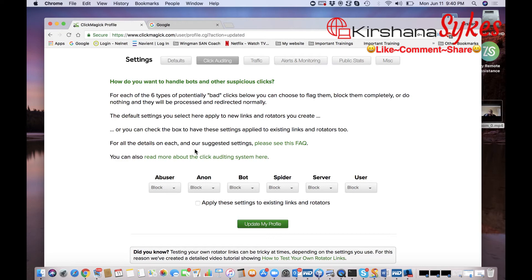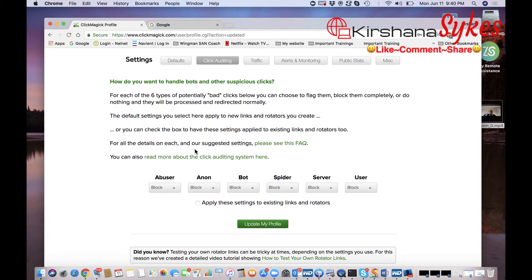Now another reason why you really want to use ClickMagick is because again, if you are running any type of traffic—you're an online marketer, you're running solo ads, you're running traffic to a website or funnel for instance—you want to track your conversions.